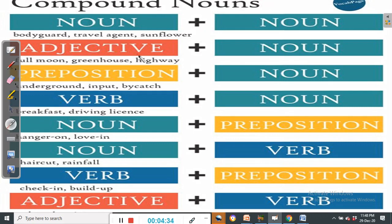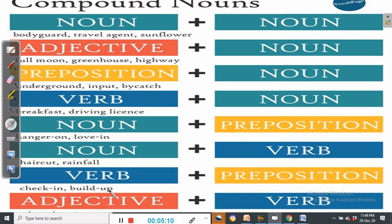We have a noun plus a noun, an adjective plus a noun, a preposition plus a noun, a verb plus a noun. Then we can have a noun plus a noun plus a preposition, as in hanger-on and love-in. Then a noun plus a verb, as in haircut and rainfall. Then a combination of a verb and a preposition, as in check-in and build-up, and so on and so forth.